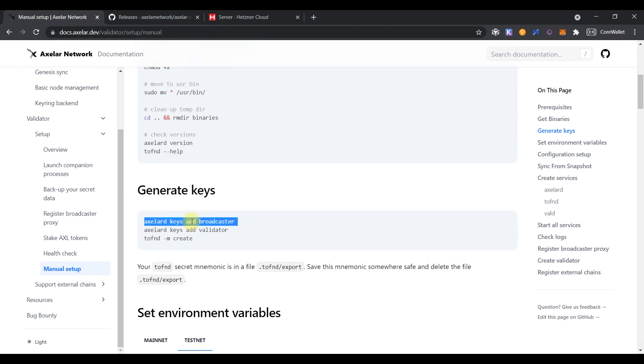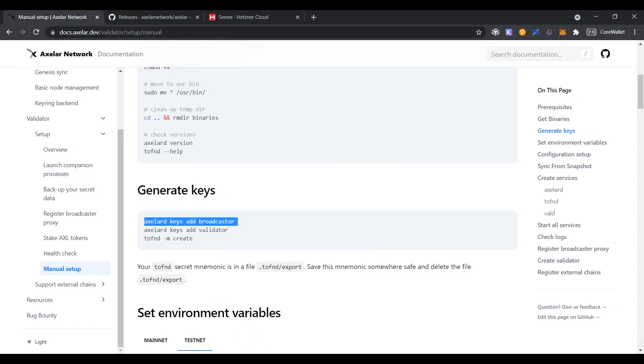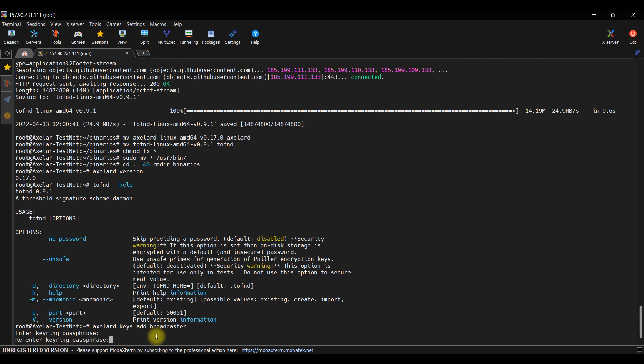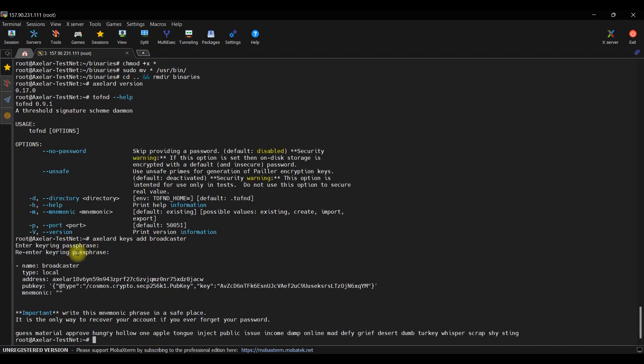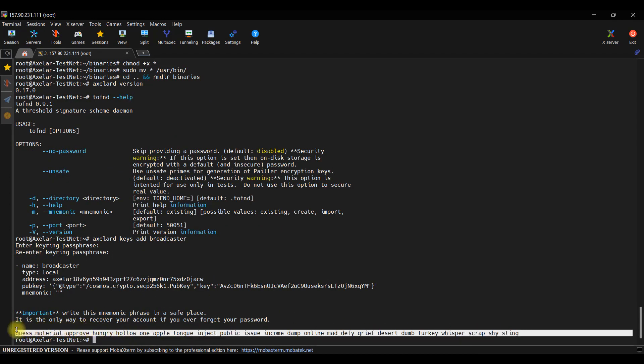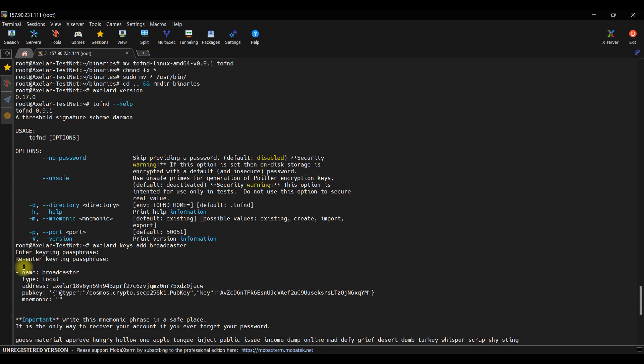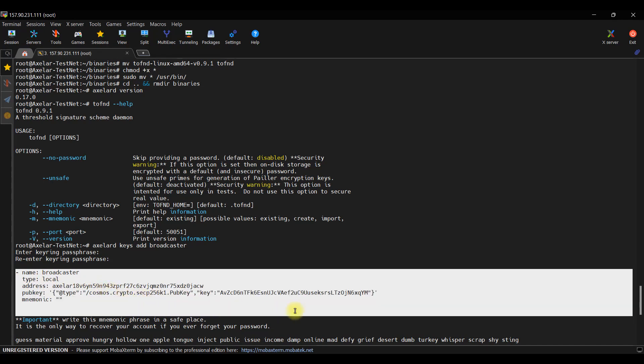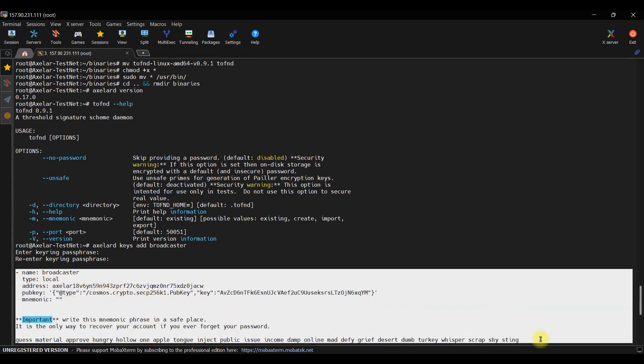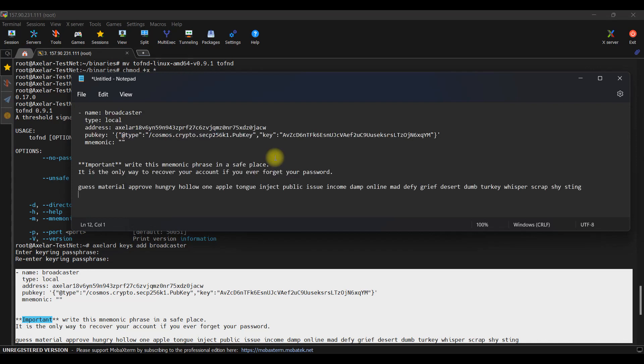After this, we need to generate two keys. It will be Broadcaster and Validator. Firstly, we will generate Broadcaster key. Please, set the password and repeat it. Once the command has been completed successfully, you should get the mnemonic phrase. Please, do not provide it to someone else. You should save it in a safe place. Just select all text in the console and save it to a file to which only you will have access.